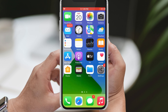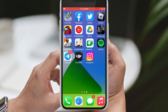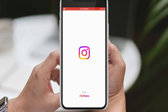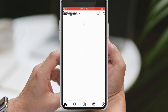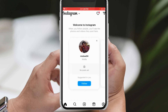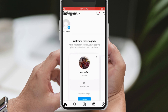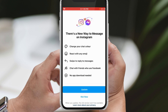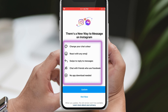The first method involves opening your Instagram app and tapping on the share icon. You might see a message that says there's a new way to message on Instagram, followed by a list of features available in the latest update. Simply press the update button, and voila, the Messenger icon should now be visible.